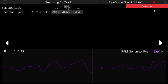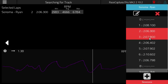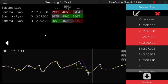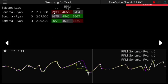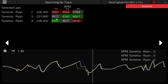Now it gets more interesting as we select laps. If we select a few more laps, you will see the min, average, and max columns highlight with the extents of those values. We have the min value and the max value highlighted for Ryan's session — laps 2, 3, and 4.